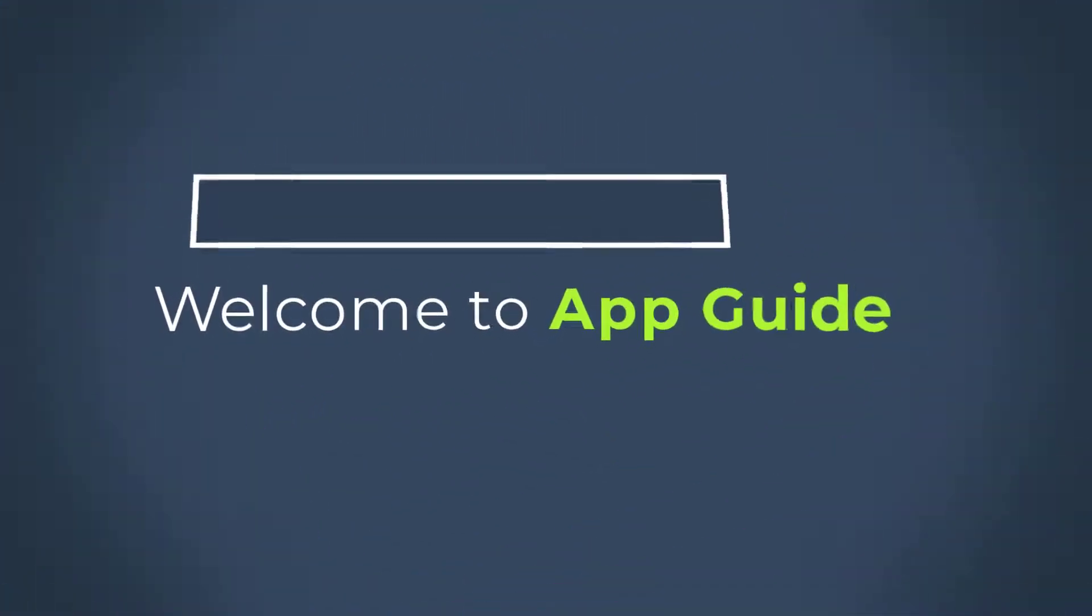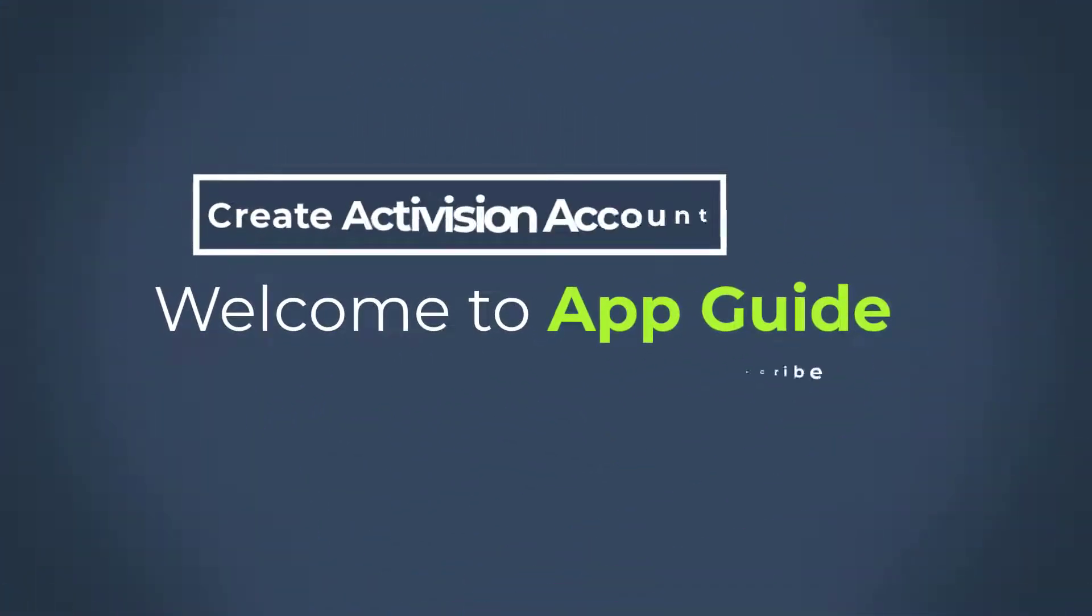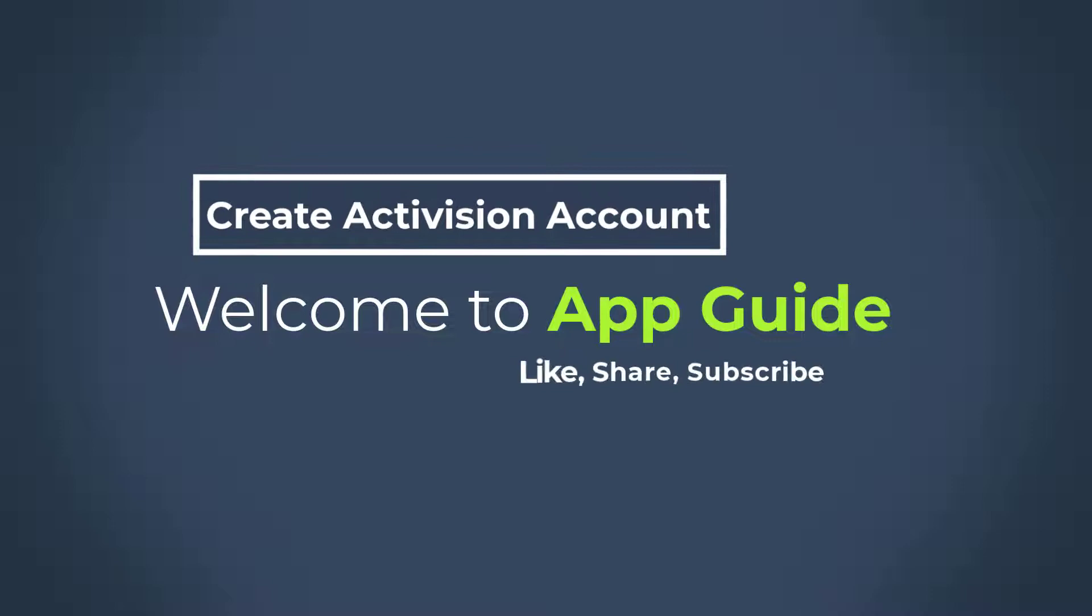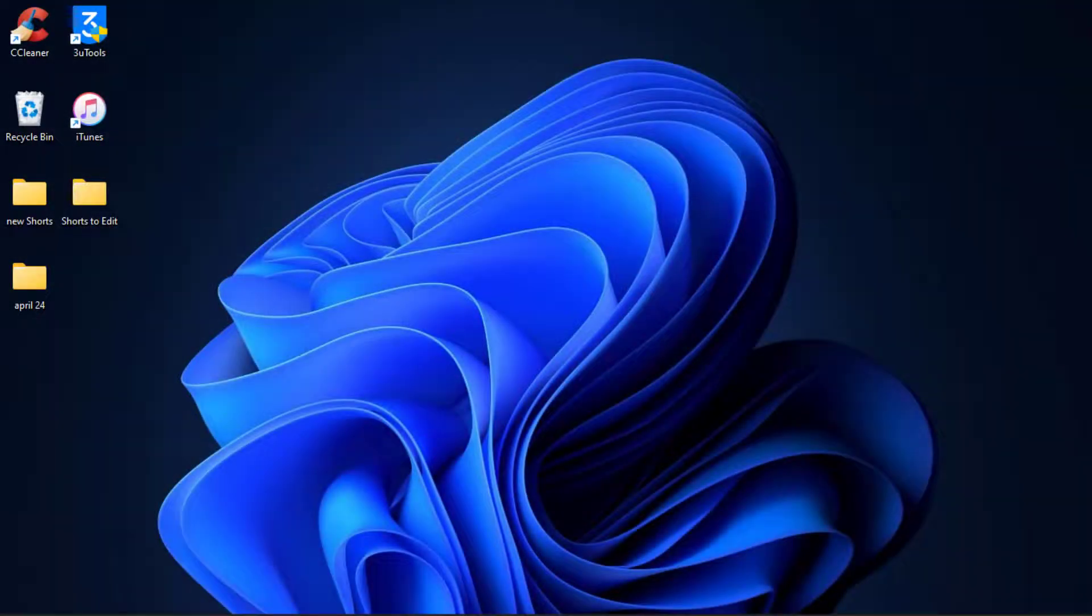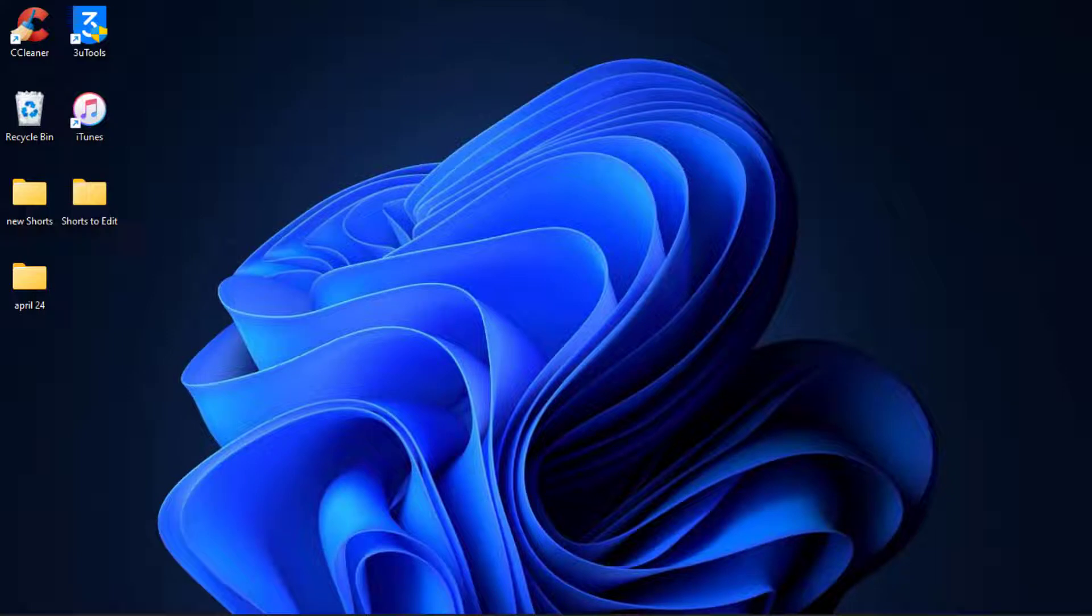Hello everybody, welcome back to our channel. I am BMO from AppGuide and in today's guide video I'm going to show you how you can create or sign up for an Activision account on your browser.